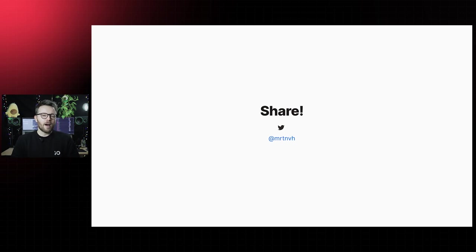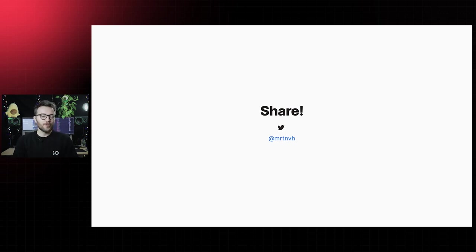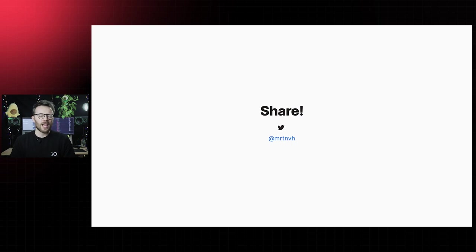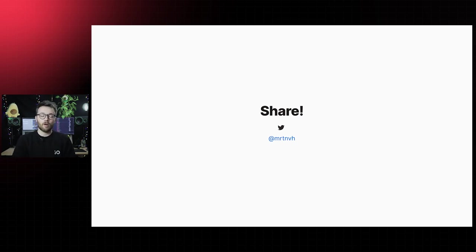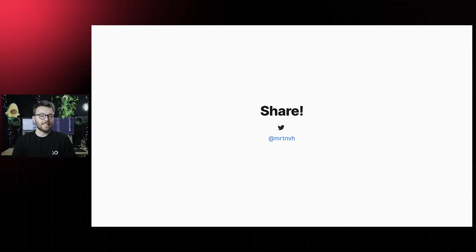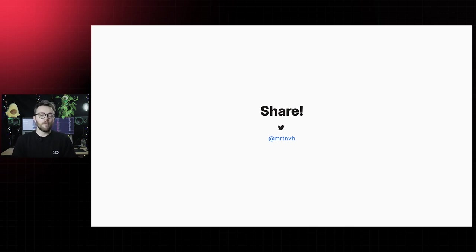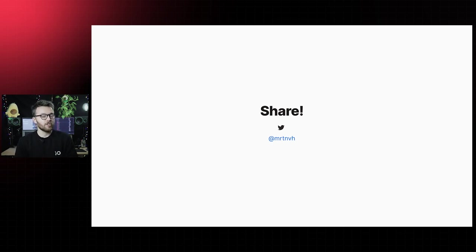I do hope I've managed to get you all psyched for the future of CSS. Go play with container queries and do share your experiments with me. You can find me on Twitter at mrtnvh. I would love to see your examples and I will personally share each and every one of them.